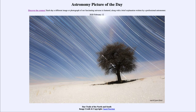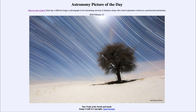Greetings and welcome to the Introduction to Astronomy. One of the things I like to do in each of my Introductory Astronomy classes is to begin the class with the Astronomy Picture of the Day from the NASA website at apod.nasa.gov/apod. Today's picture for February the 12th of 2020 is titled Star Trails of the North and South.